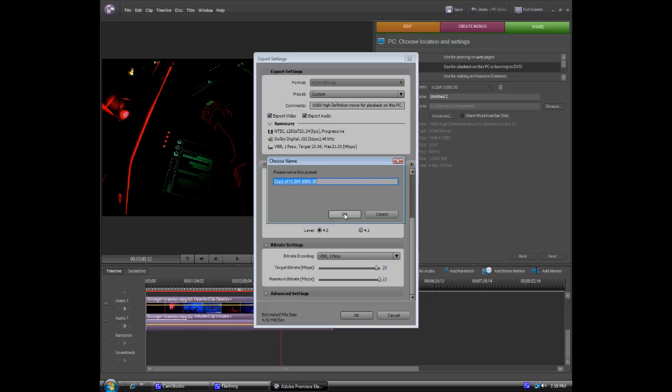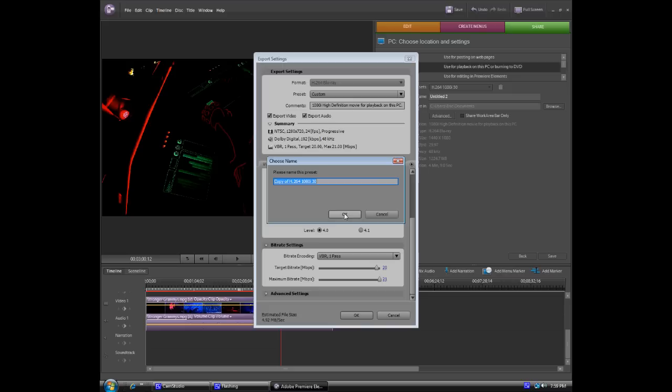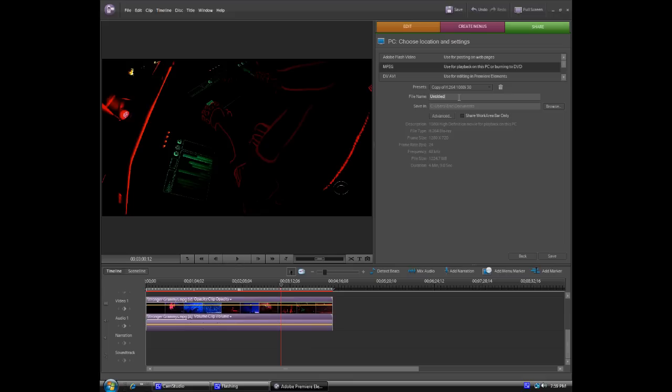And name your preset. I already have one. And now you click. I'm going to make it Untitled 1. And now you click save.